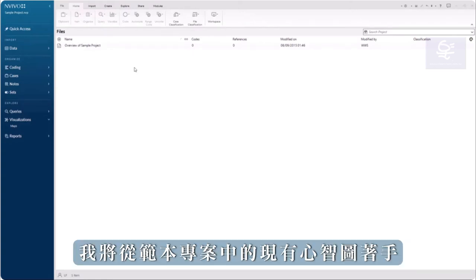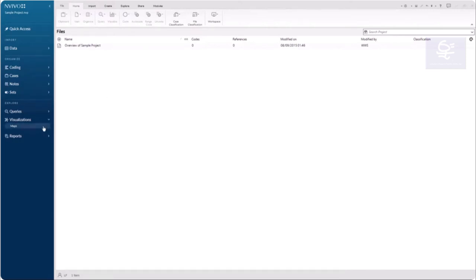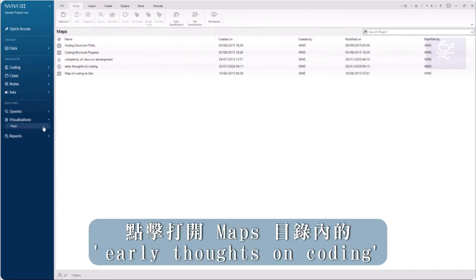I'm going to work from an existing mind map in the sample project, which is located in the visualizations area in the navigation view in the subfolder named Maps. Double-click to open the mind map named Early Thoughts on Coding.